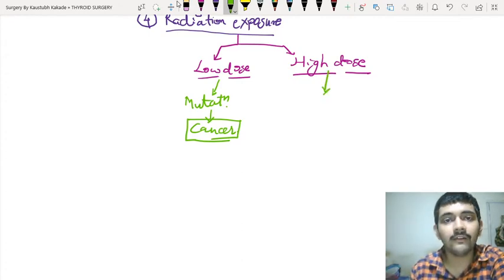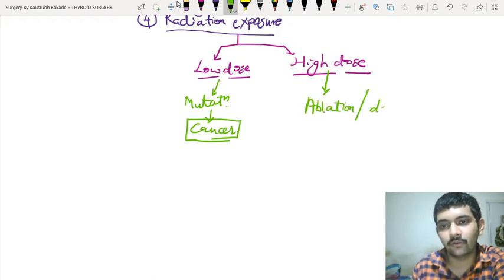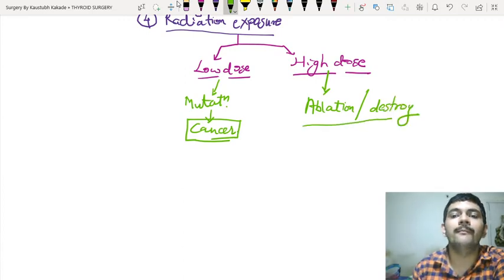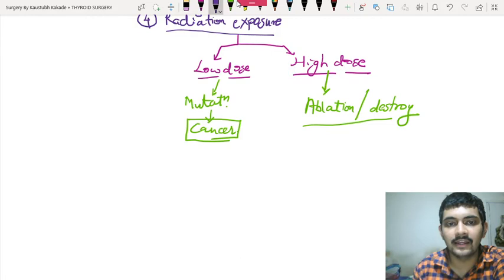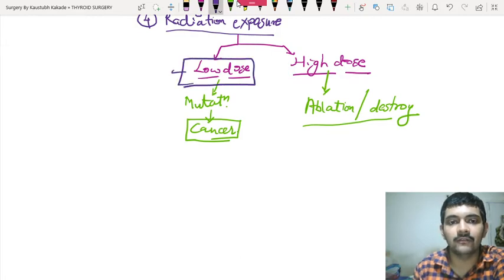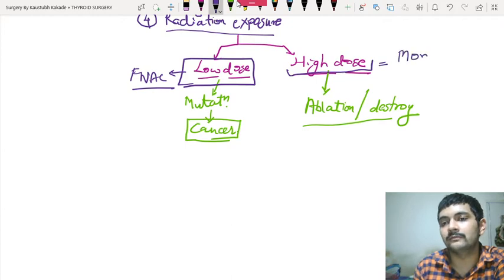Whereas, a high dose will cause ablation — it will destroy the cells. So the chance of suspicion is low. In which case do you go for FNAC? In low dose radiation exposure, we go for FNAC. In high dose radiation exposure, you are simply going to monitor with ultrasound.